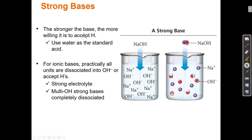Strong bases go into water like an ionic compound — soluble ionic compounds dissolve and break apart completely. Just like a strong acid makes 100% H+, a strong base makes 100% OH-. However, the mechanisms differ: H+ ionizing in water is a chemical reaction, while NaOH dissociating in water is a physical process — it's just dissolving.